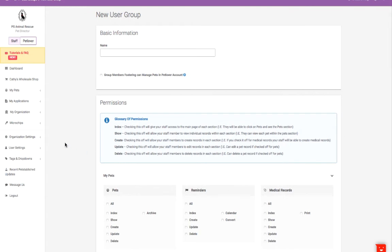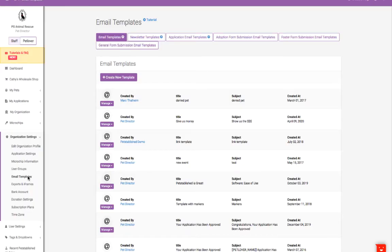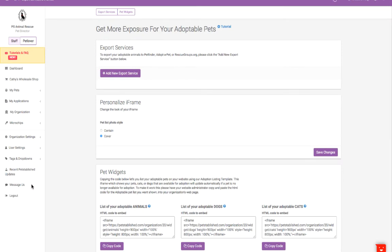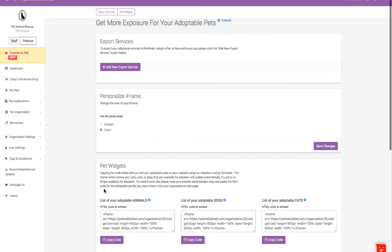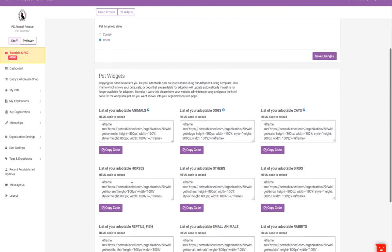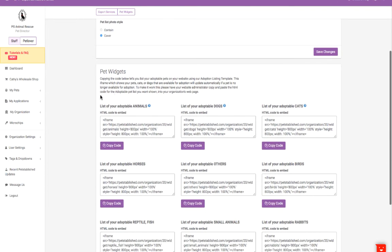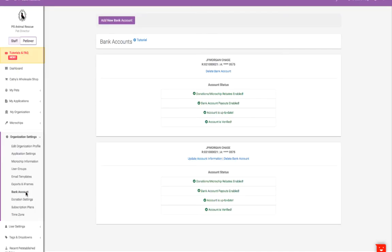Other organization settings include customizing email and newsletter templates, activating exports to PetFinder, Adopt-a-Pet, and Rescue groups, adding iframes to display your adoptable pets on your website, and setting up your bank account to receive donations and revenue share from microchip registration.